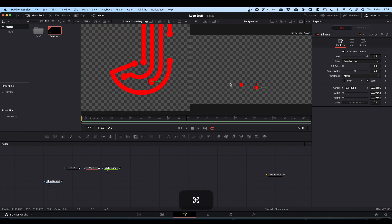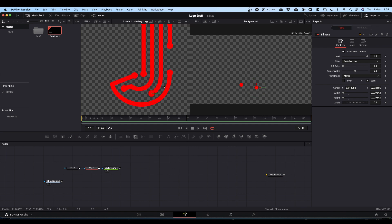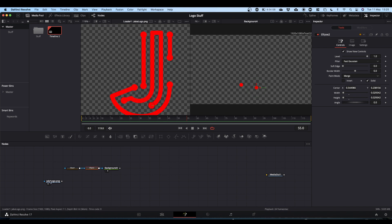So we now have our two red circles. The next part we're going to need is the line, and to get the line we're going to use a paint node.